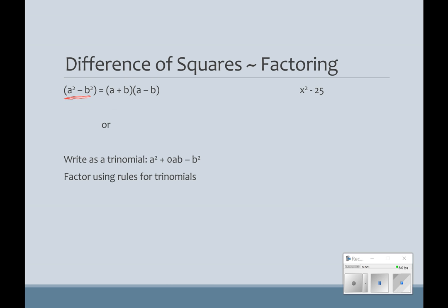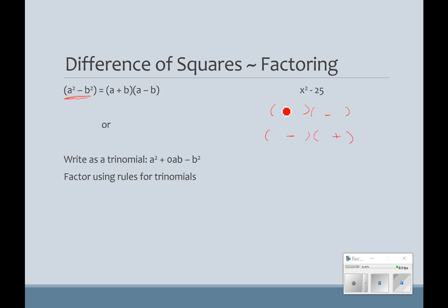So how do we factor them? There's a pattern we can use. If we have a squared minus b squared, it's going to factor to (a plus b)(a minus b). It's always going to be a plus and a minus — and it could be either order, minus and plus. The square root of x squared is x, so it will always go first, and the square root of 25 is 5, so that will go second.